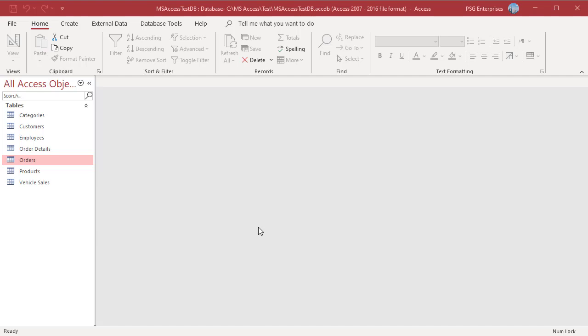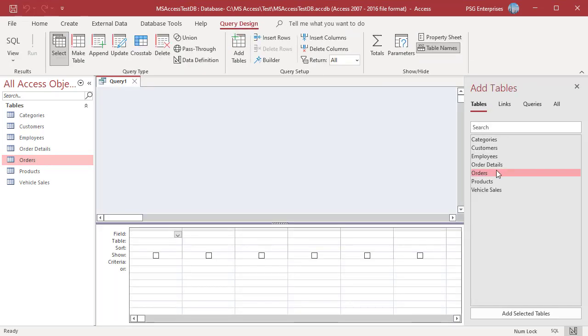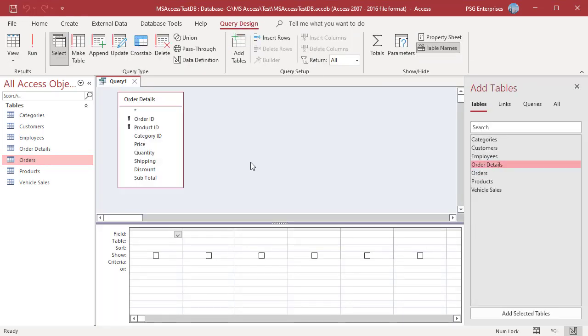You can use criteria on a single field or multiple fields in an aggregate query. In the query designer, add ORDER DETAILS table. Add ORDER ID, CATEGORY ID, PRICE and QUANTITY fields.